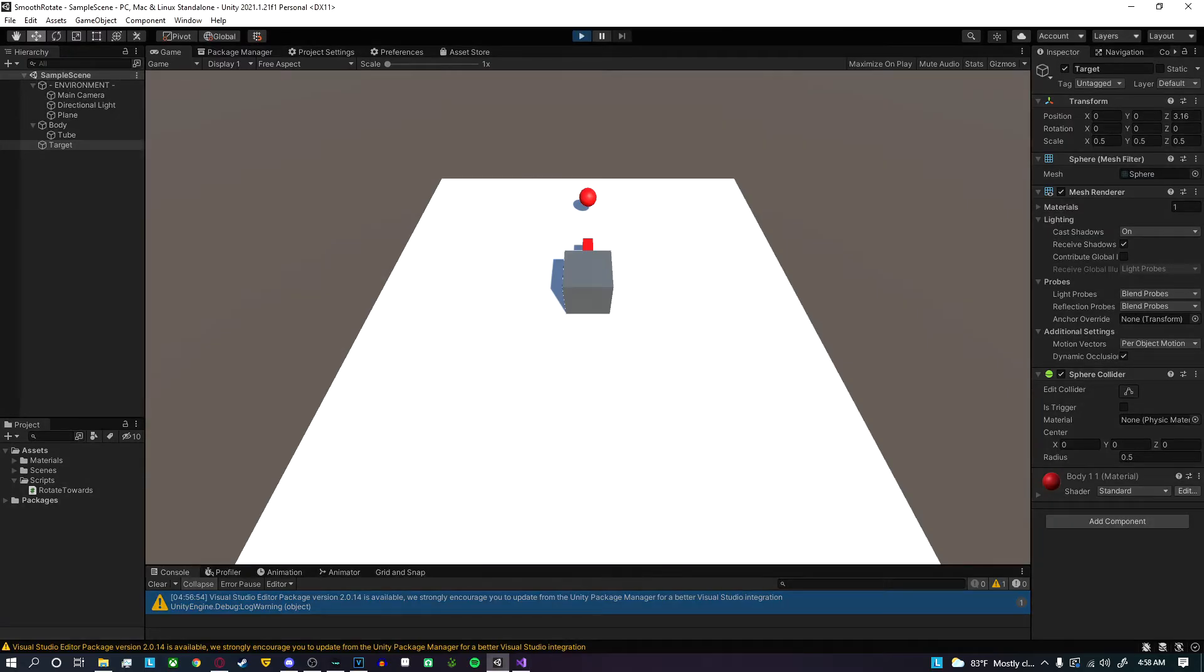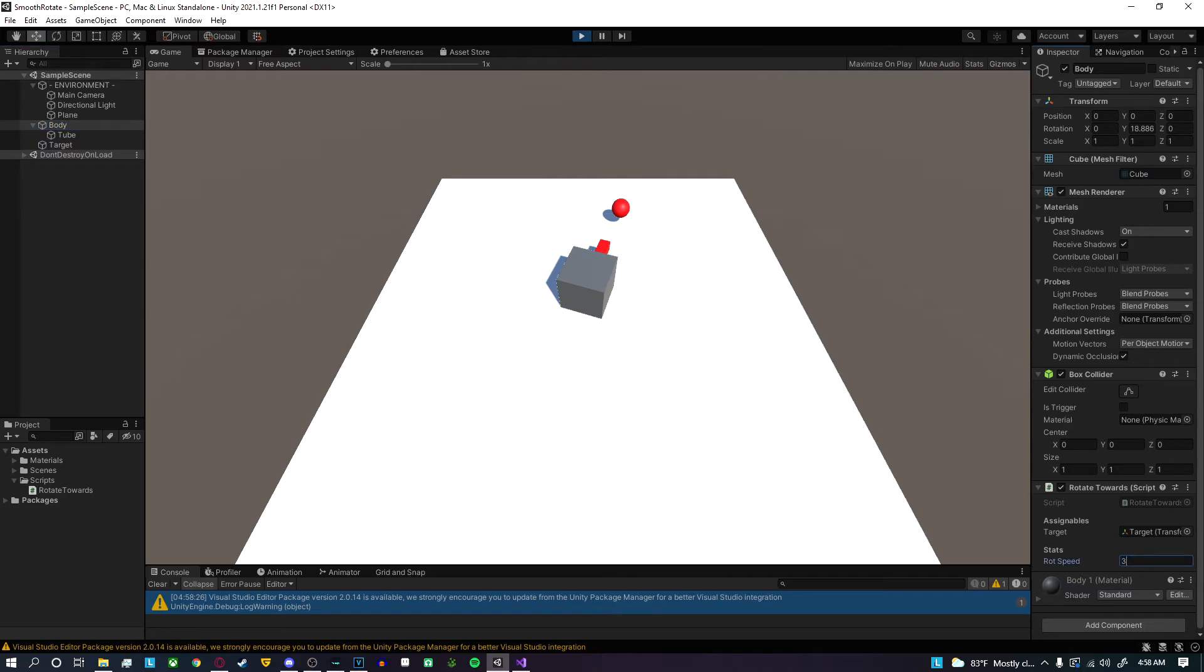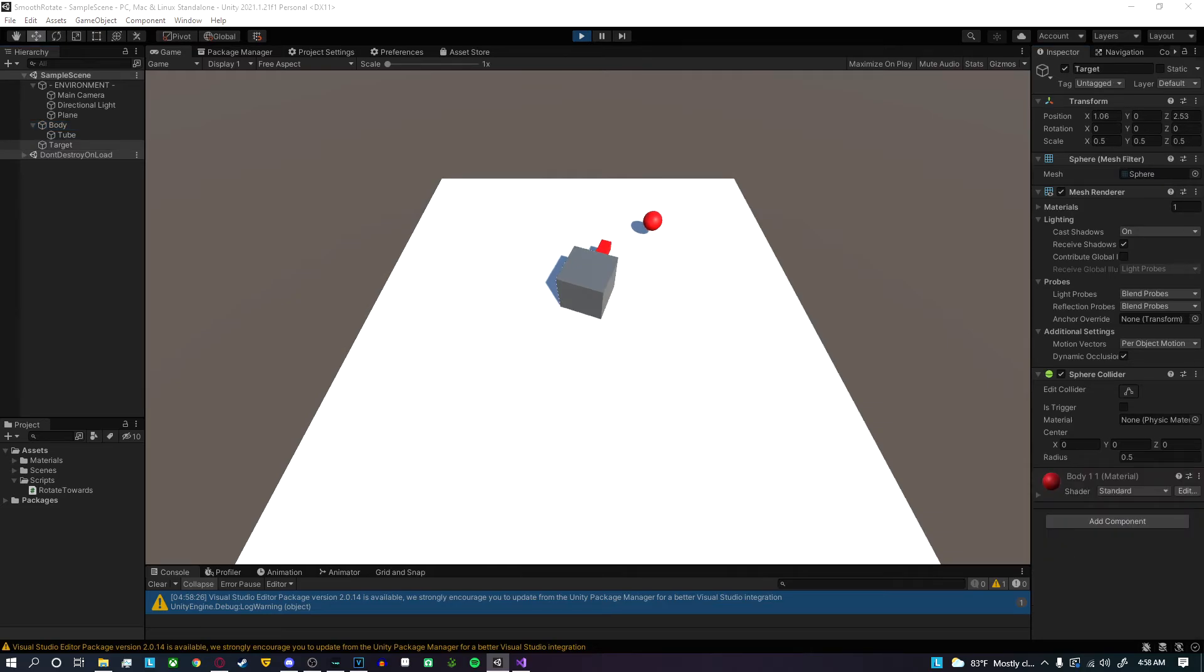When I go back in and press play and playtest it, you can see that it works. The rotation speed's at 30. If I lower it to about three, you can see it's significantly slower.